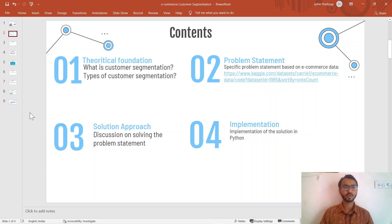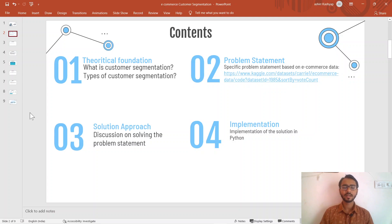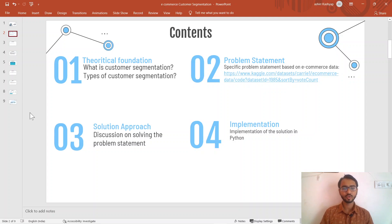Initially we'll discuss what customer segmentation is, why it is used, and what the types of customer segmentation are. Then we'll look at a specific problem statement based on an e-commerce dataset, and the solution will be carried out through implementing customer segmentation. In the third part, we'll discuss how we go about solving the problem statement.